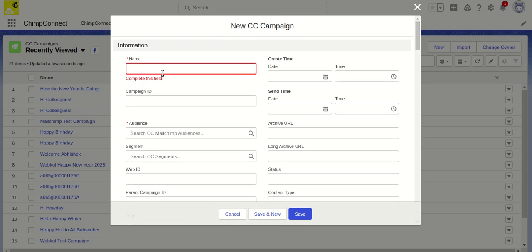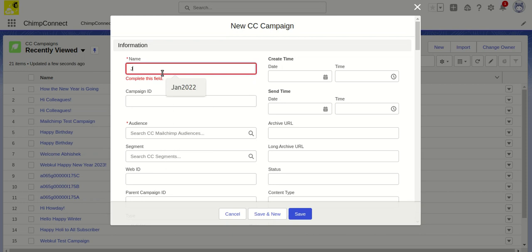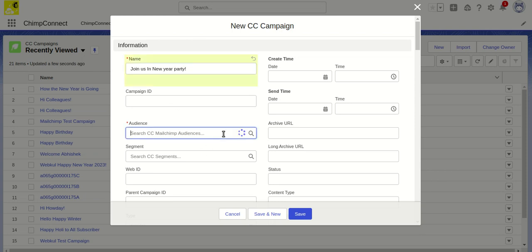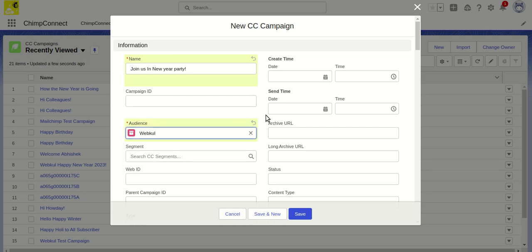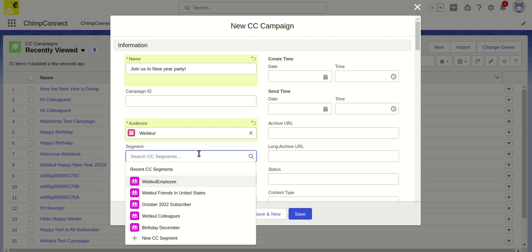For the name field, let's put 'Join us in New Year party.' Here we can select which audience we want to send this campaign to, and we can also put the segment details.